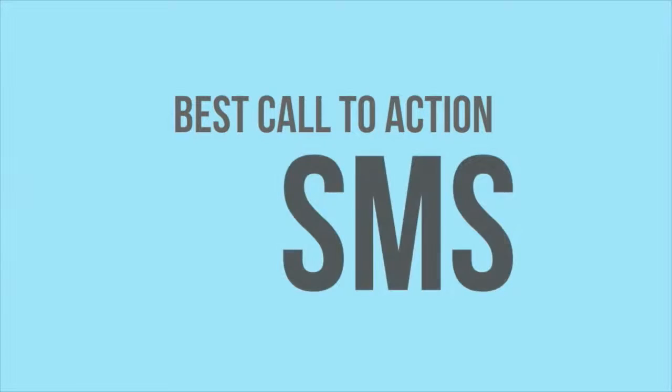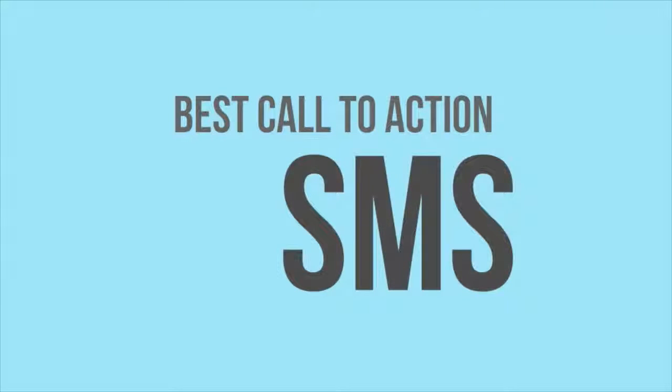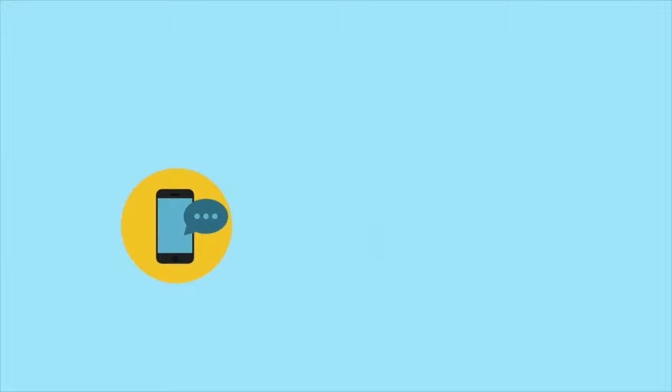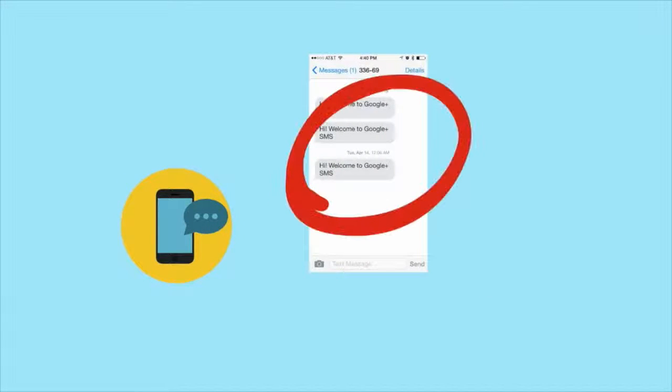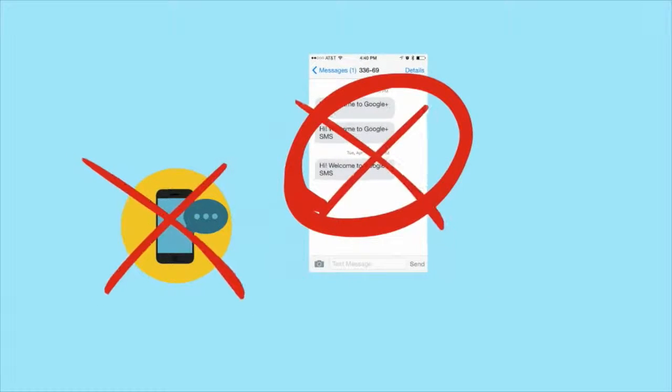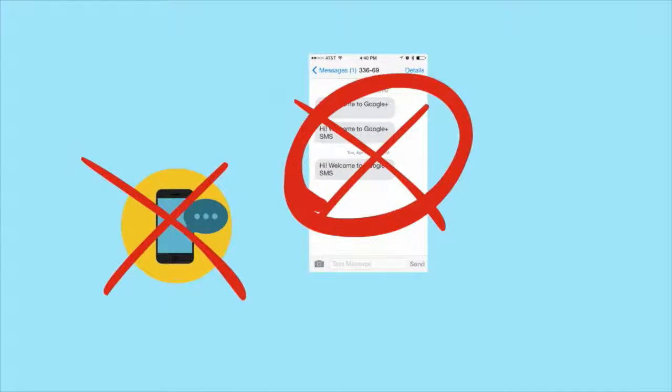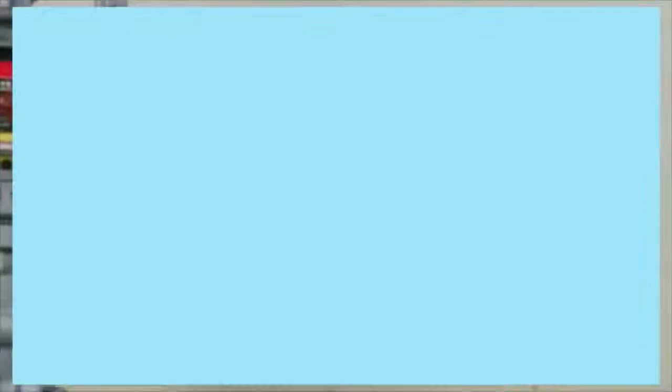Everyone knows that SMS is the best call to action. But the FCC is doing some serious cracking down on sending, with big new penalties on the way.